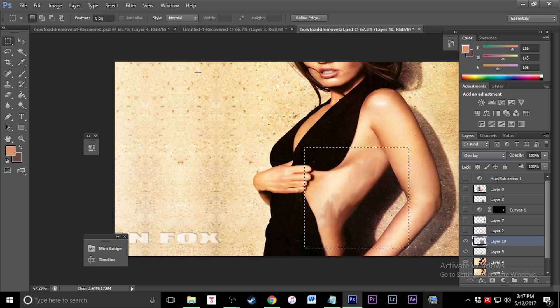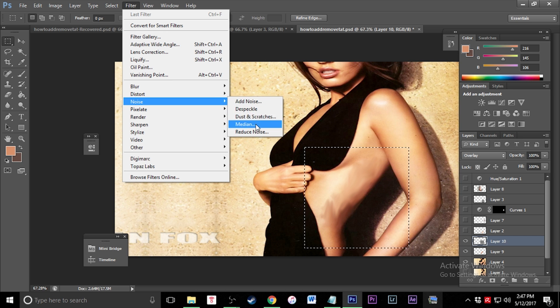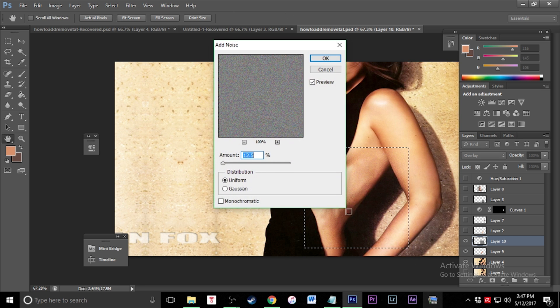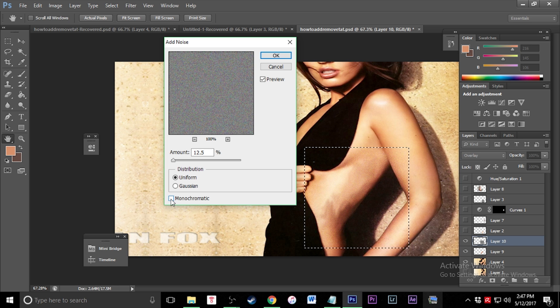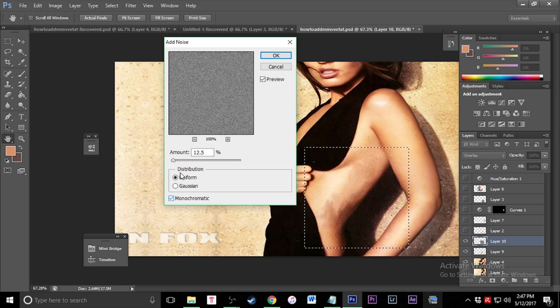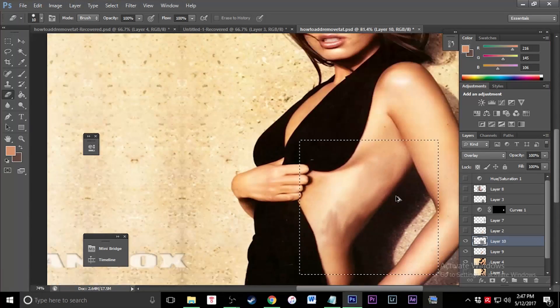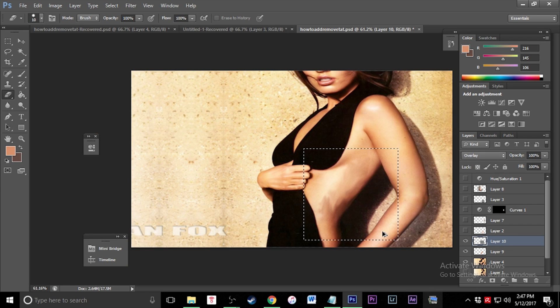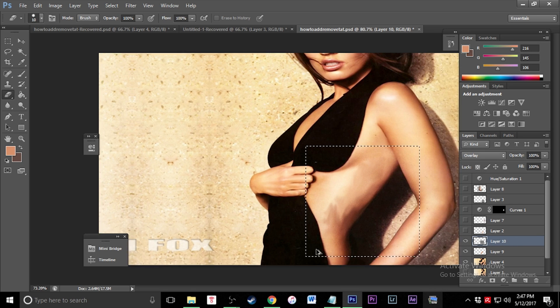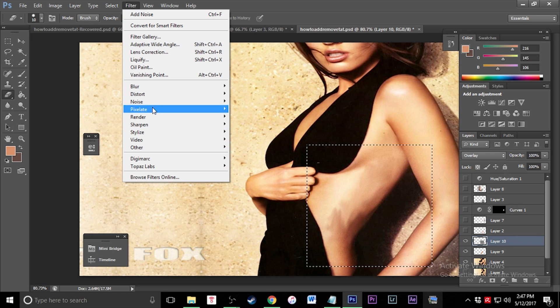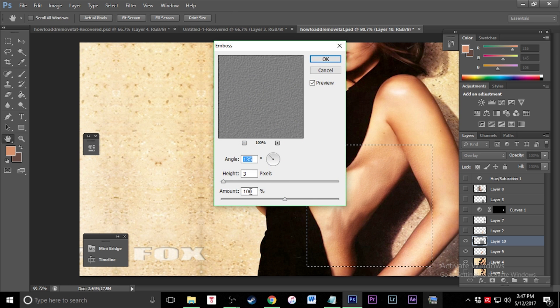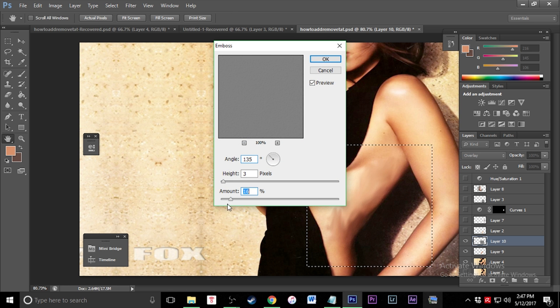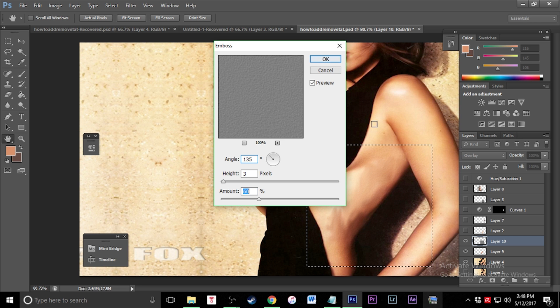Now that I have that, I can click filter and add some noise. You can click monochromatic so that there's no color. I'm going to make this about 5%. Next, I'm going to go to filter, stylize, and emboss it by about 60%. It's starting to look a little bit better, a little bit more lifelike.